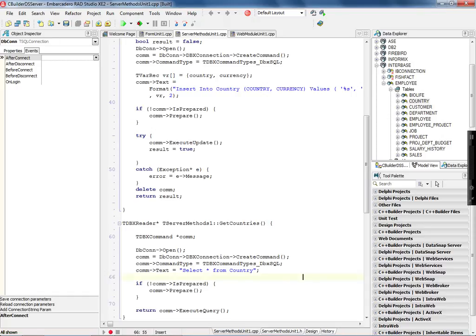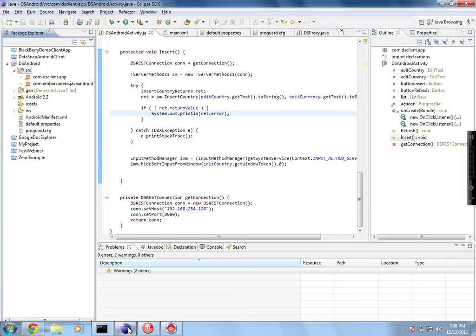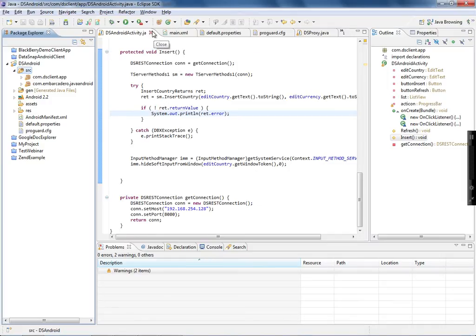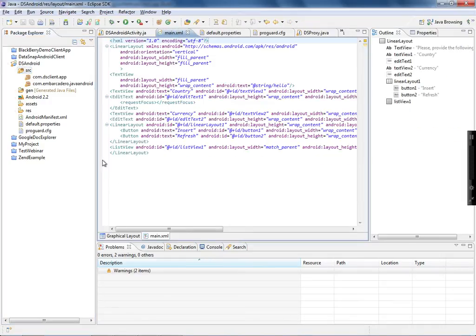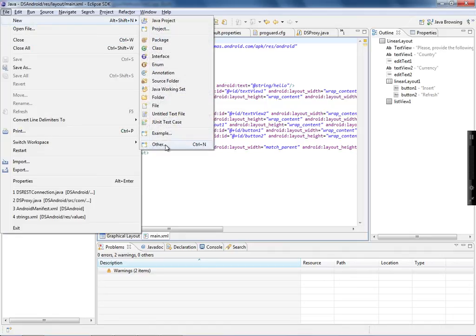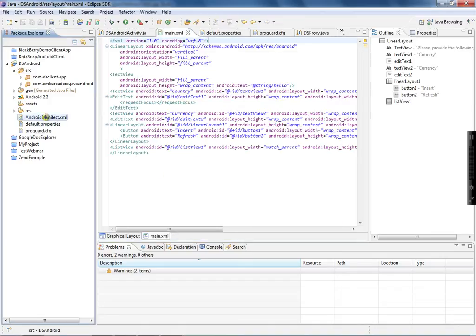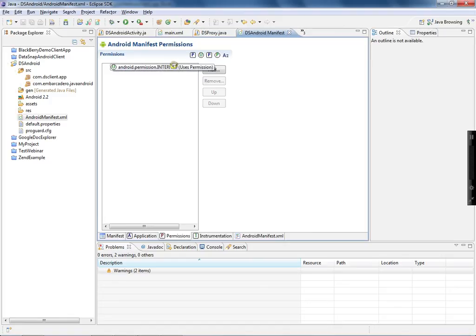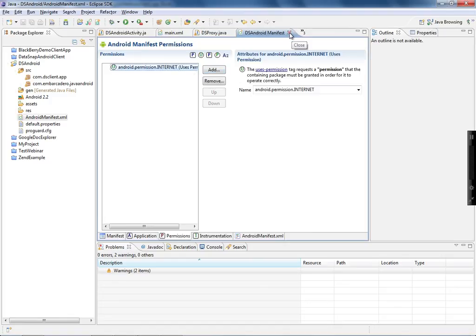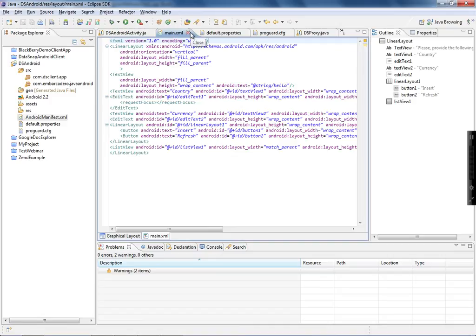Now let's see how to connect an Android application to your Datasnap server and execute the server methods. Android applications are built in Java, and you use Eclipse to build your application. Here I have an Android application project which I created through File > New > Android Project. After that, I have to update the Android manifest to add a user permission to access the internet, because this application is going to access my server over the internet.